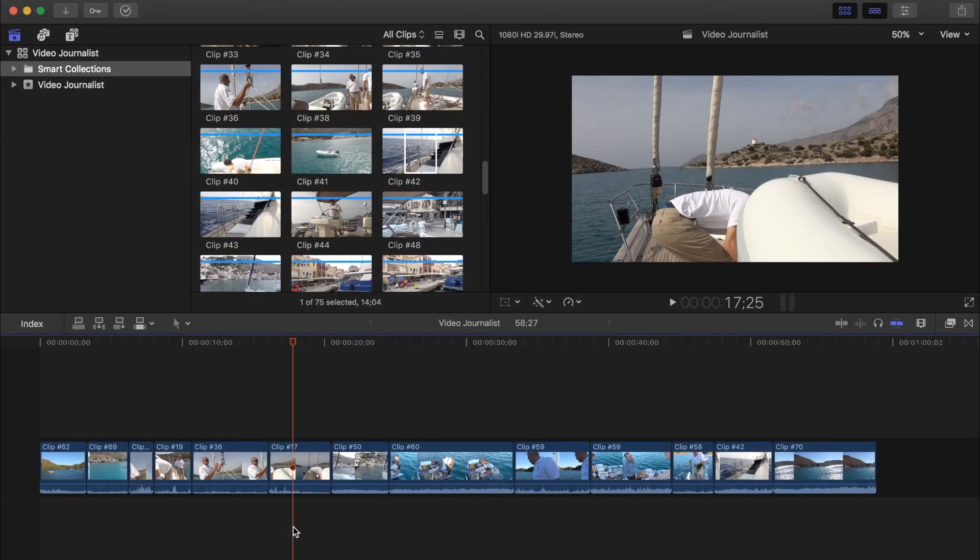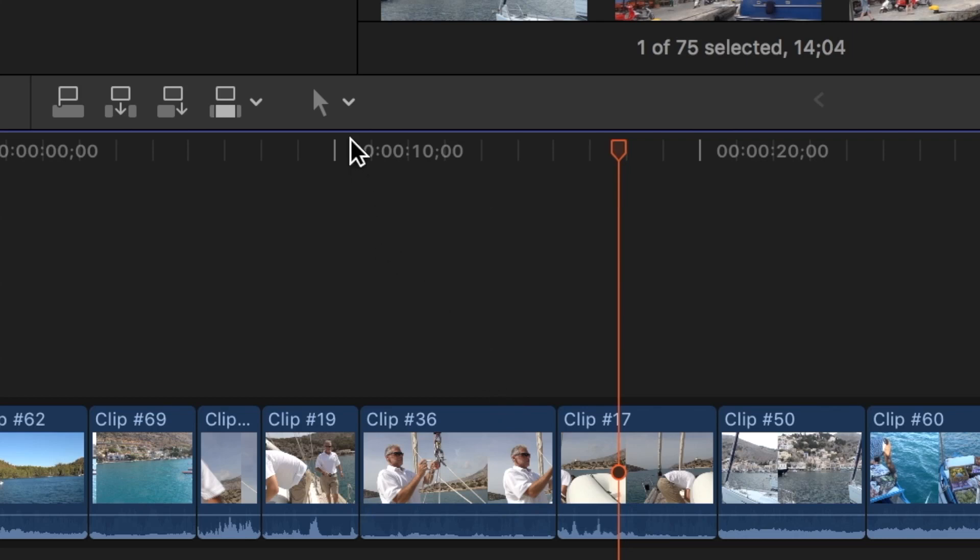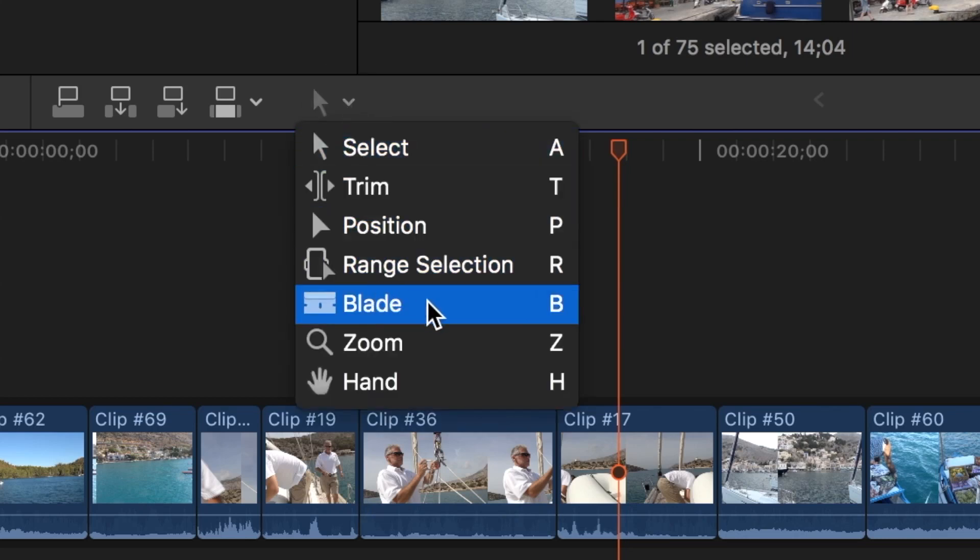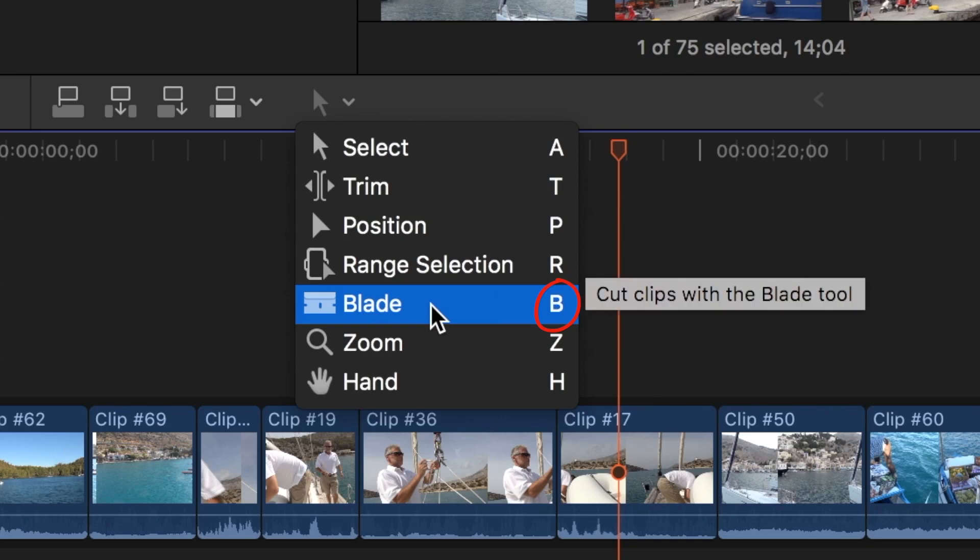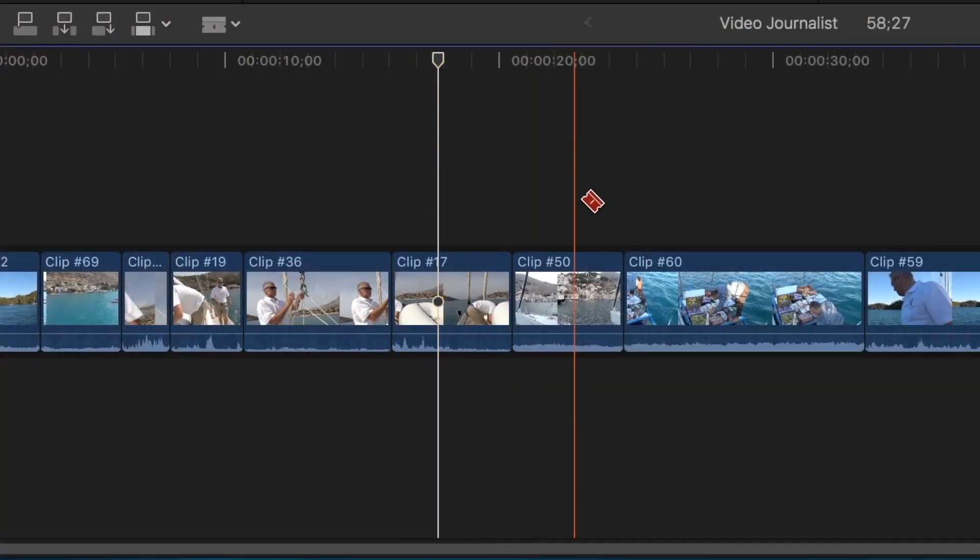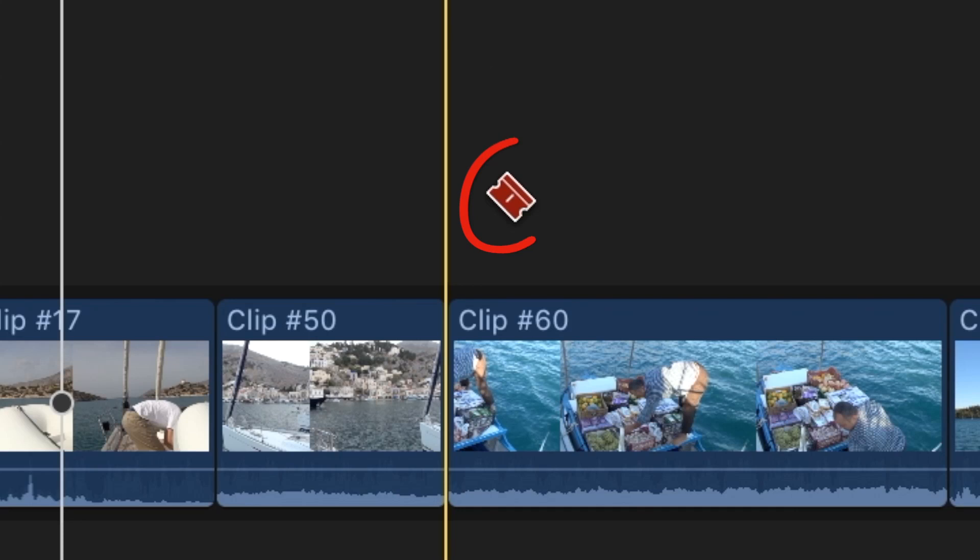You can also delete sections of a clip by using the blade tool. Go to the tools pull down menu and choose blade or press the B key on your keyboard. Your mouse cursor will turn into a little razor blade icon.